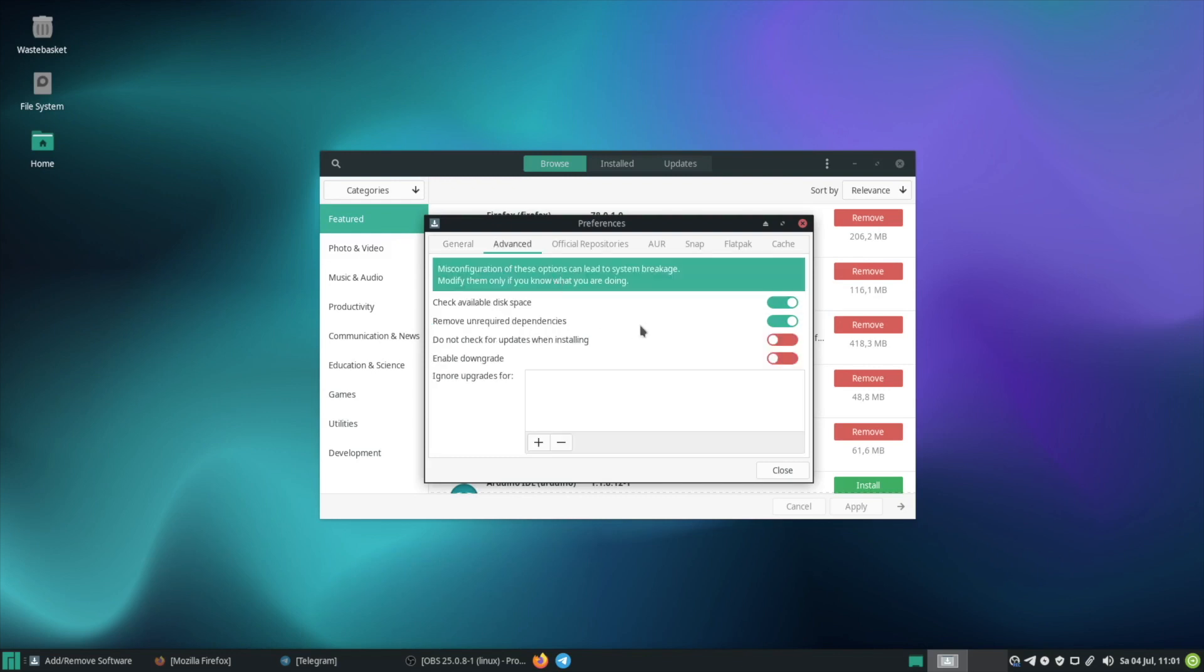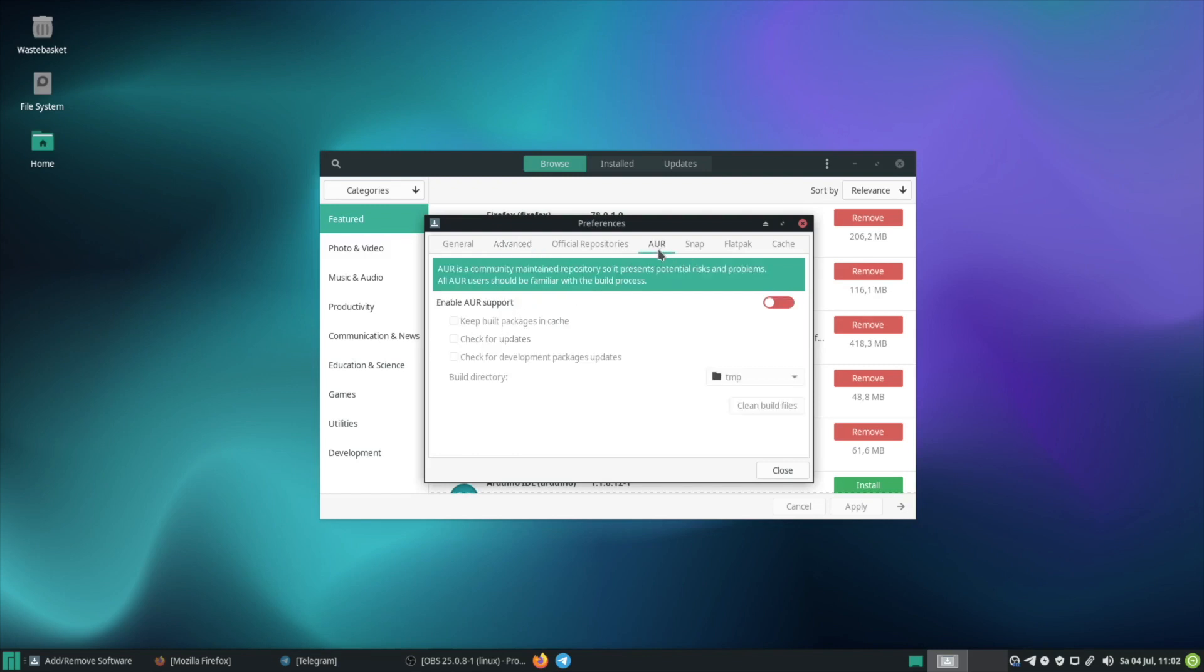In the Advanced tab you can choose some more options like checking available disk space or removing unrequired dependencies. If you want to download packages from the Arch user repositories you should have a look at this tab and enable AUR support and also you should think about these options.